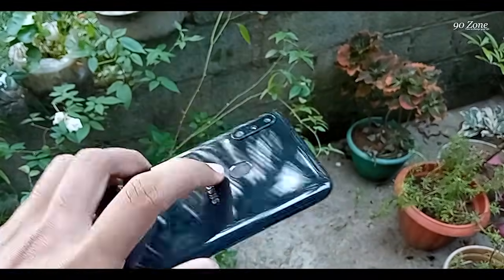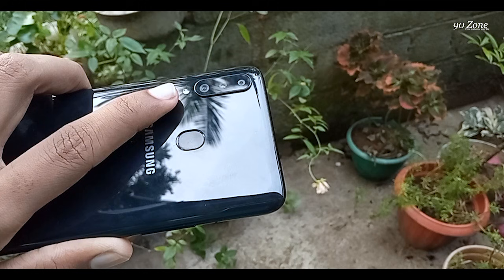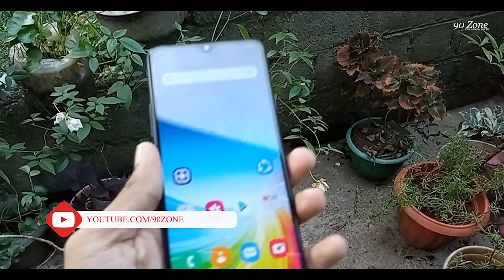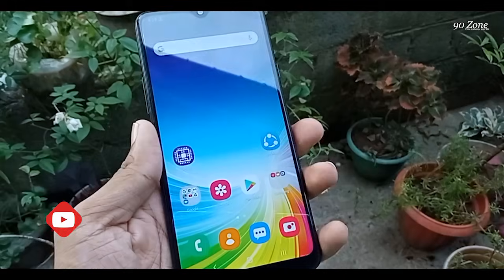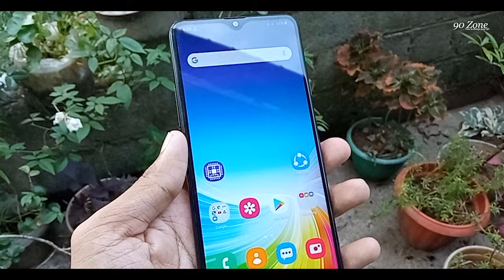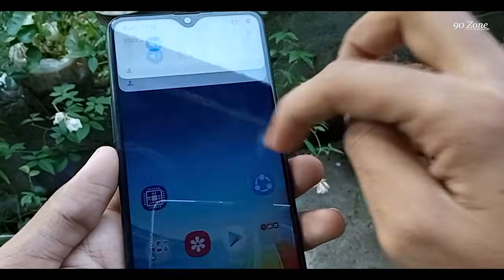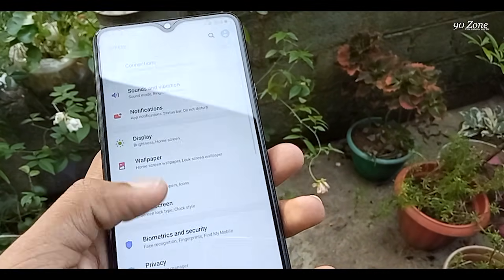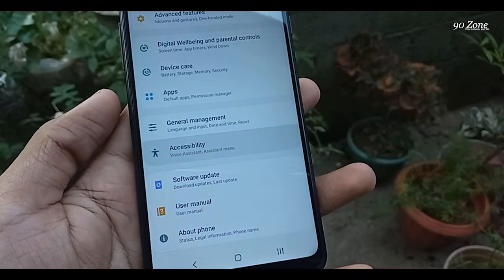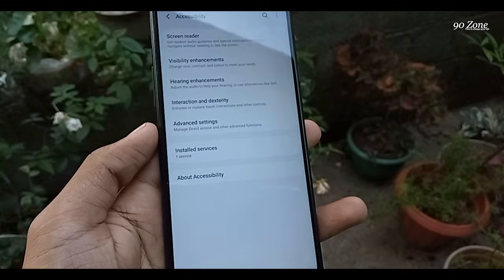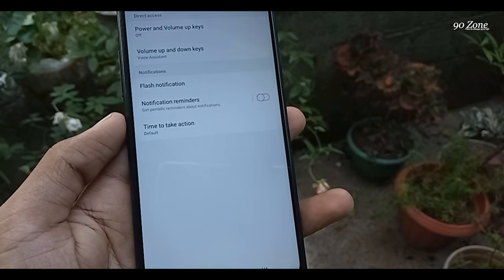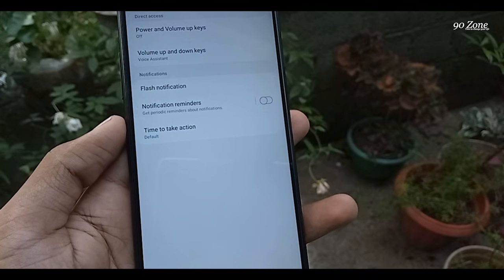Tip number two: we can use our mobile phone flashlight as a notification light. If your phone receives a new notification or call, the flashlight will turn on and off automatically. Go to Settings, scroll down, and click on the Accessibility option, then go to Advanced Settings and click on Flash Notification.